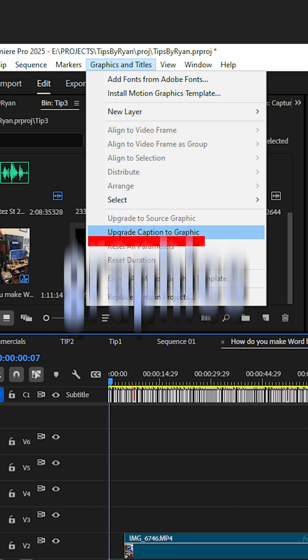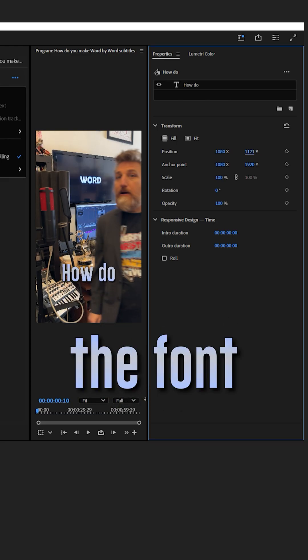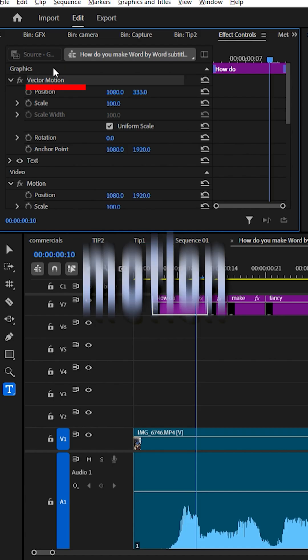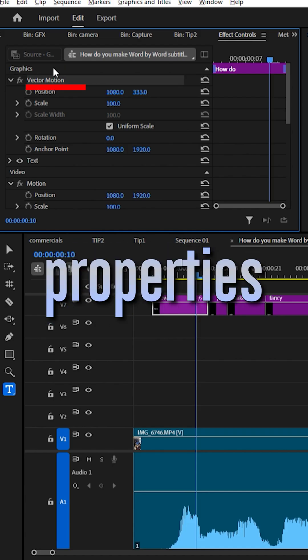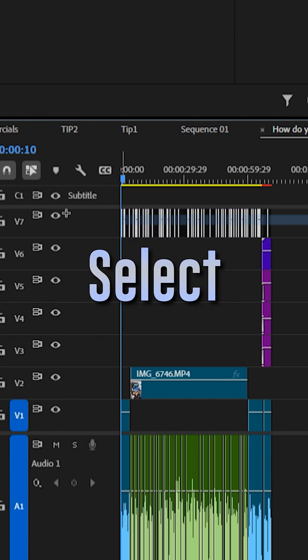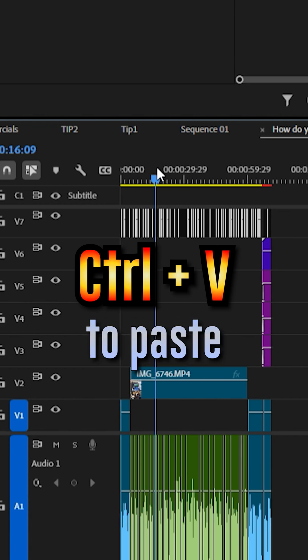Upgrade the captions to graphics right here. Move the font to where you think it looks good. Select motion properties. Control C to copy. Select everything. Control V to paste.